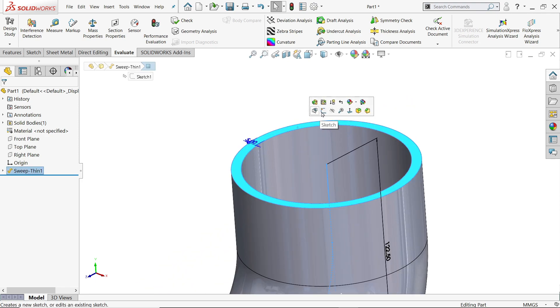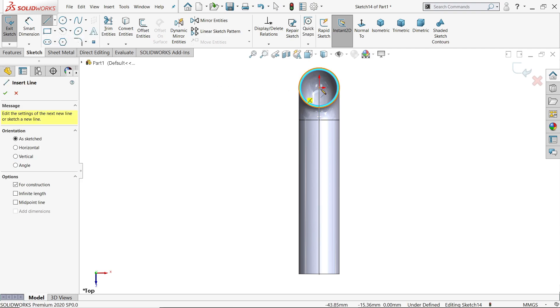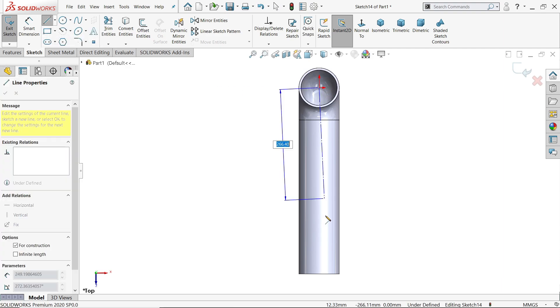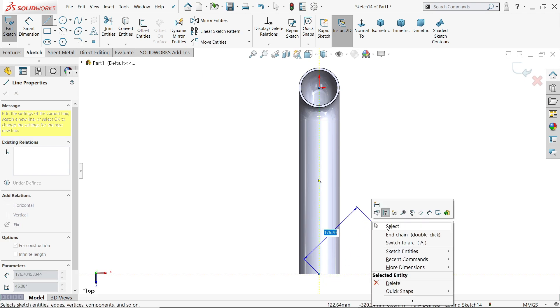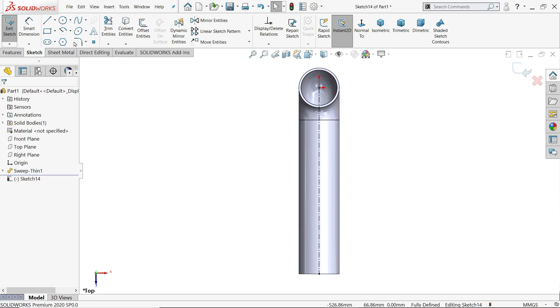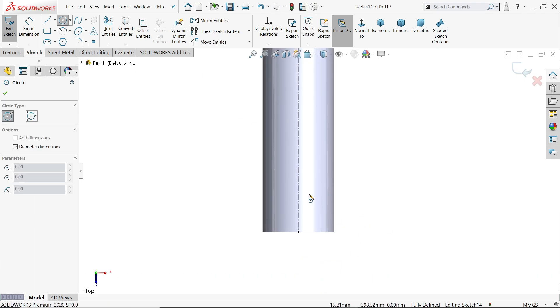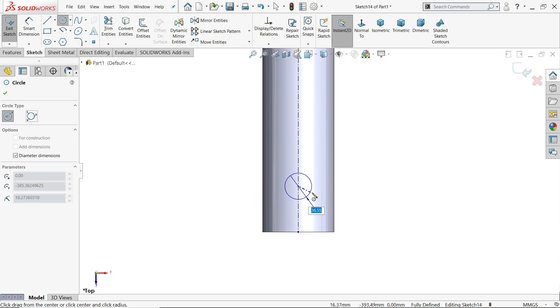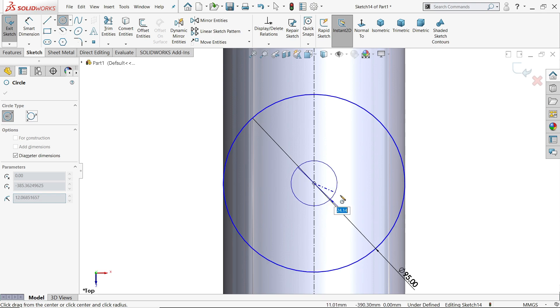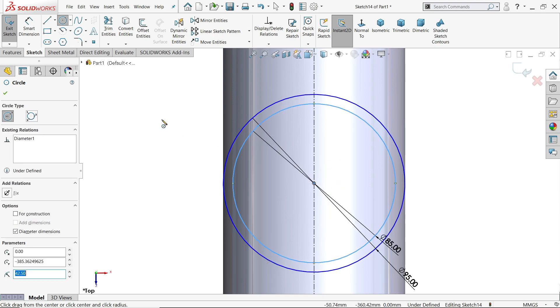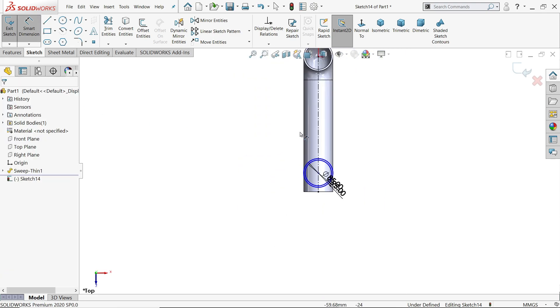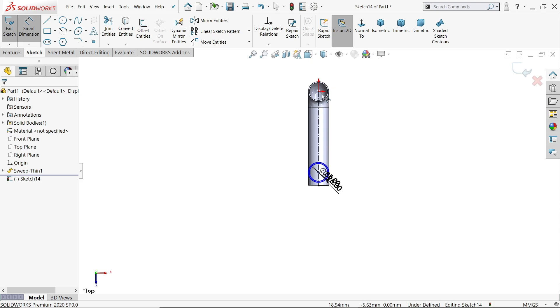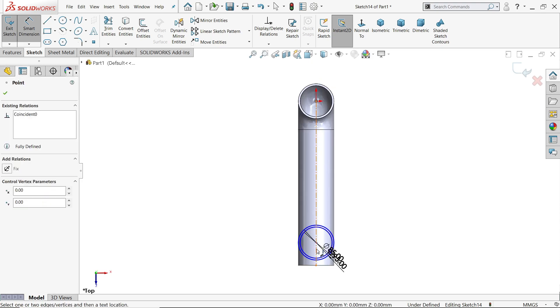Let's choose the top face, sketch. Let's complete, make a construction line. Diameter or circle, sorry, 95, 85 internal. Okay, let's define distance.